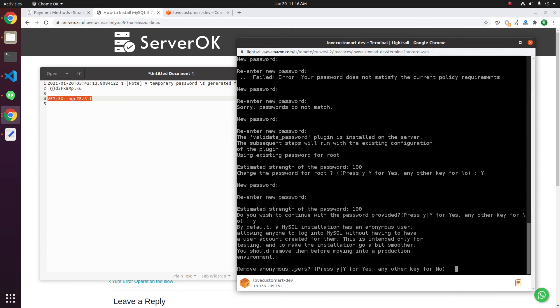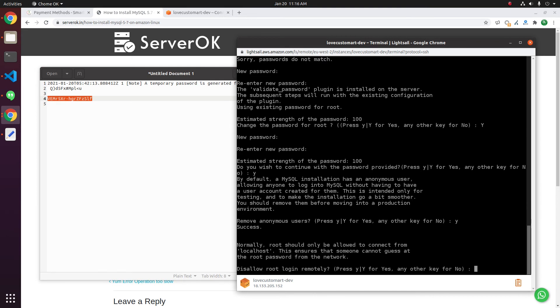It is asking for removing anonymous user. We need to remove anonymous user so all MySQL logins must have a username and valid password.